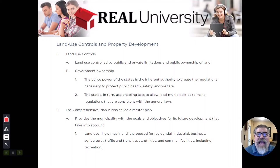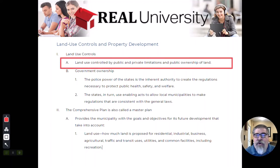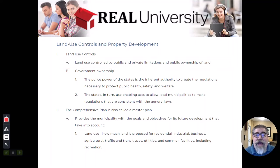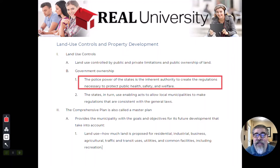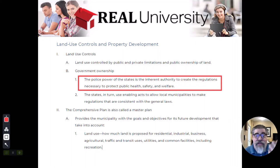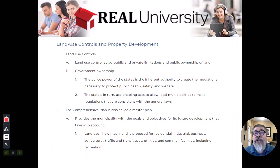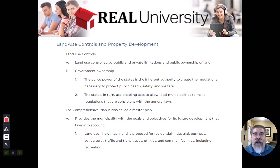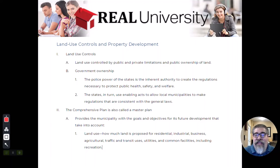We're going to talk about the actual land use controls and how they control both public and private limitations on ownership. We talked about the police powers that have been given through the Constitution, allowing the government to control what you do. You think you have ultimate control on your property, but you don't. One of those police powers includes zoning — you cannot decide to put a toxic waste dump on your property because that's not fair to your neighbors' property value.